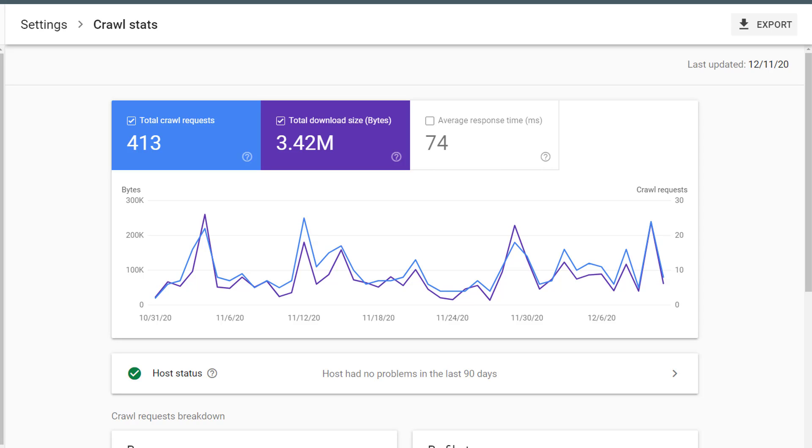If your blue line remains flat or about the same, meaning Google's requesting about the same number of pages from your website, but all of a sudden the purple line massively increases, that indicates that some kind of resource on your website is probably really large, and you want to dig into that and see what could be going on.